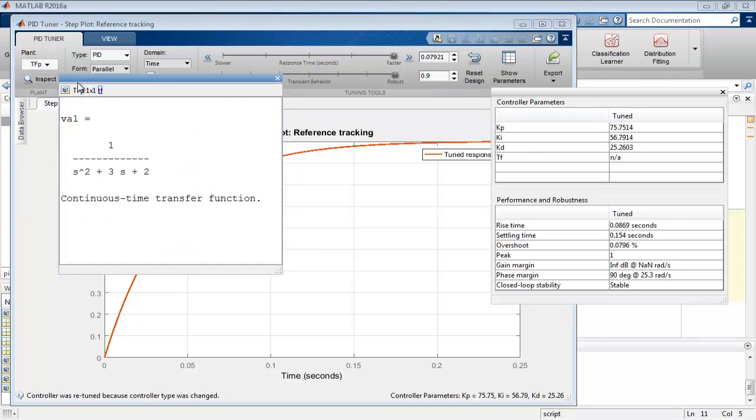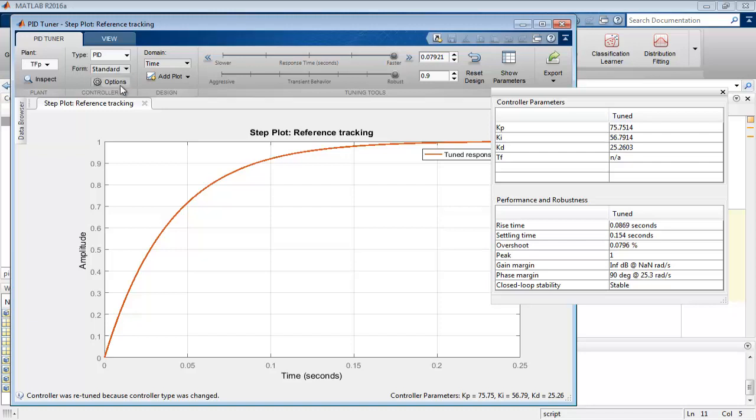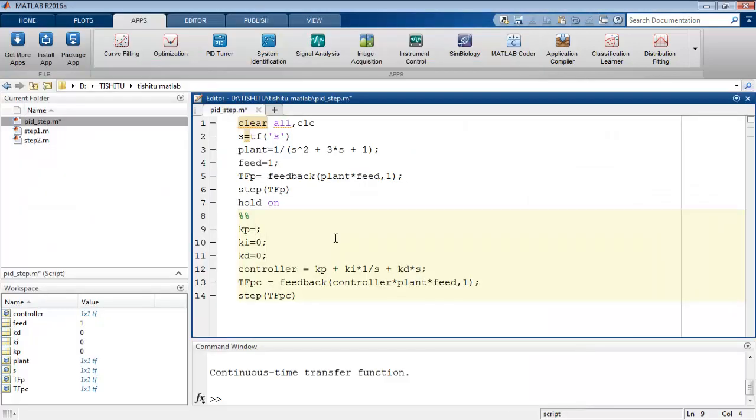If someone wants to measure the value of ti and td, then here is the option to change form. If we select standard form, then we can observe the value of ti and td over here.